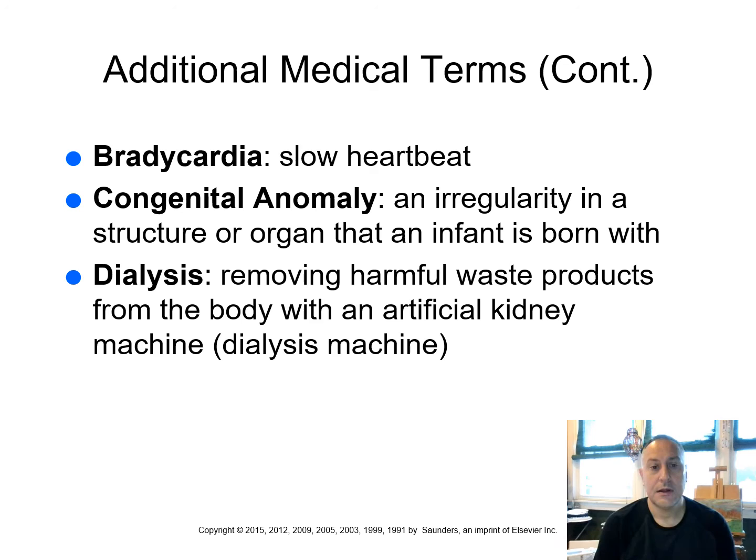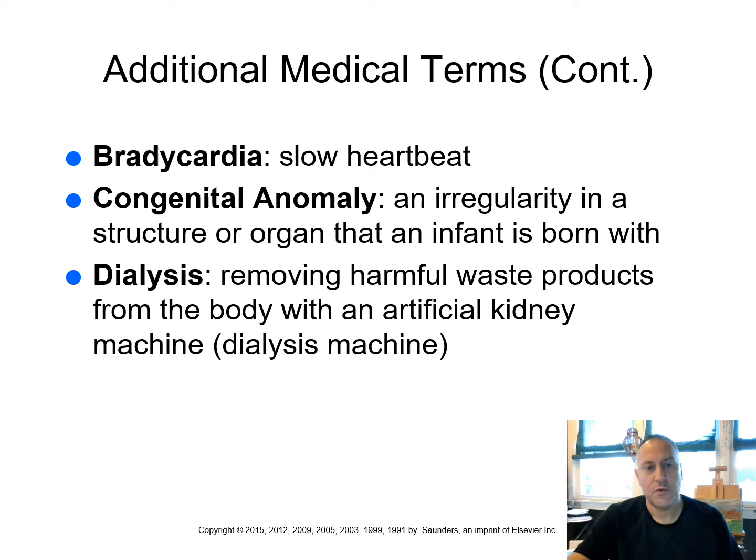Here's the term again, bradycardia. Remember bradycardia means a slow heartbeat. A congenital anomaly. So congenital means that you're born with it. So it's an irregularity, this is where we get the term anomaly in a structure or organ that an infant is born with. So if you have a congenital anomaly, it's some type of a defect or irregularity that you are born with. Dialysis is the removing of harmful waste products from the body with an artificial machine, kidney machine. This is called a dialysis machine. It's when your kidneys aren't working anymore. We need to rid our body of the toxins and we're put on dialysis.